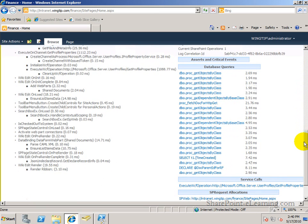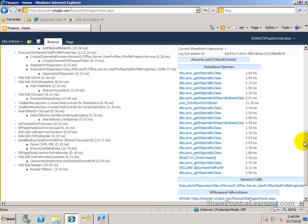It also shows you all the database queries, all the database procedures that it's calling right now. And how long they're taking to come back. And that is really good information to have.